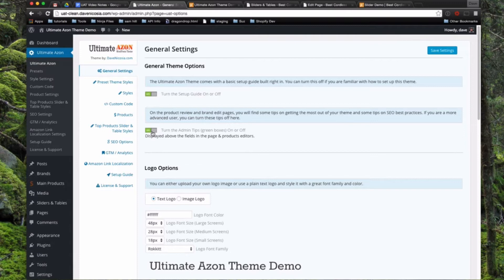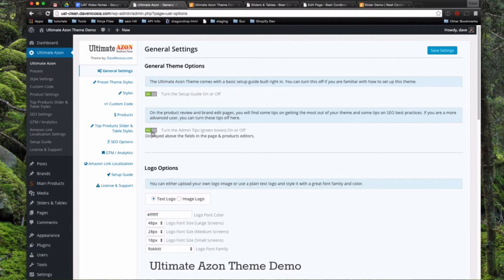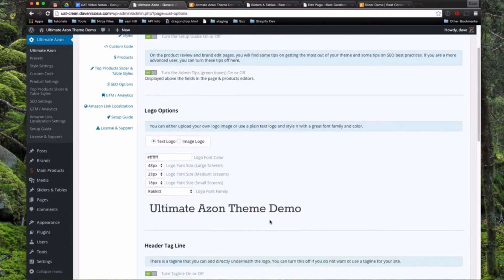There are different admin tips that are displayed above certain fields throughout different parts of WordPress when you're using this theme. So if you're new to the theme, I recommend leaving this on, but once you know what you're doing, you can turn that off to get those little displays to disappear. And then here's where you can set your logo.